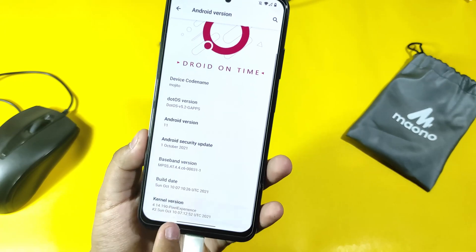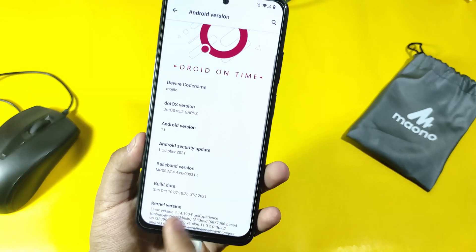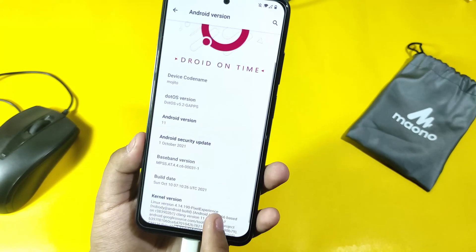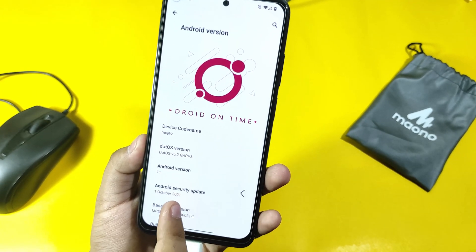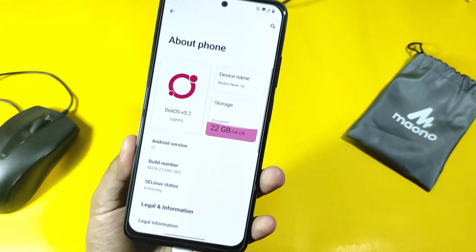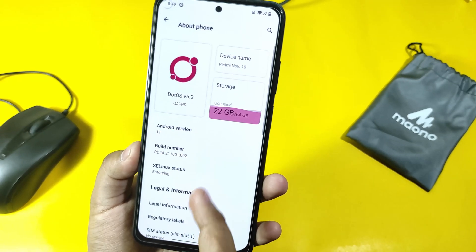The kernel version is Pixel Experience. I don't know why they have used the Pixel Experience kernel version, but I must tell you that you can install another kernel according to your preference.